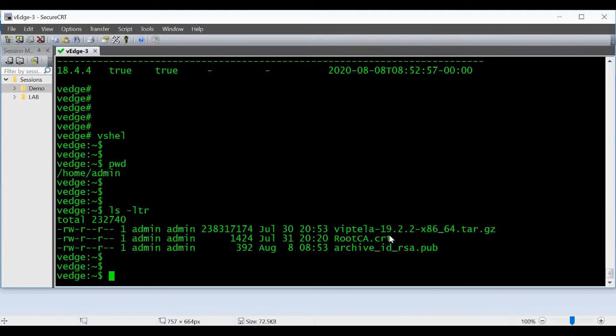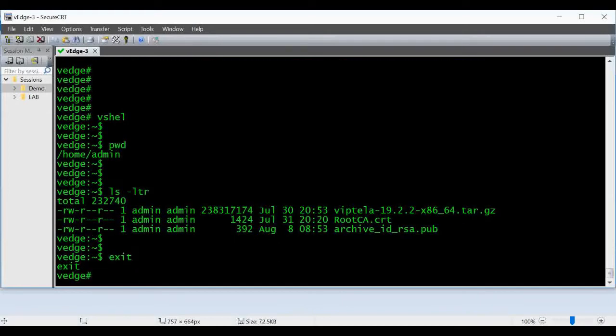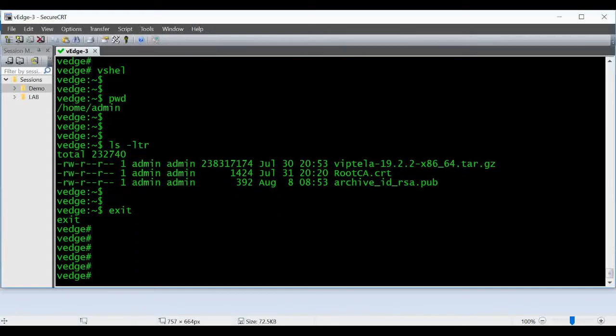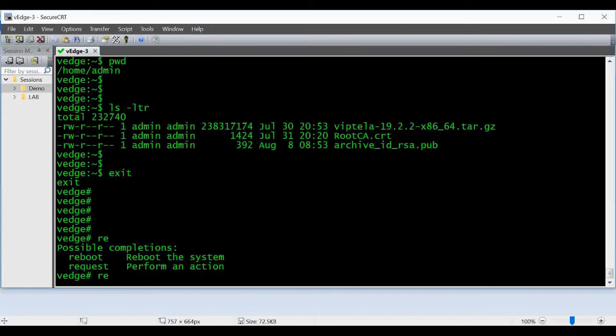Now I'm coming back to the CLI. Before we upgrade, we have to verify the software. You can give request software verify and the image name. Now it will start verifying the image, the MD5 file and other details.